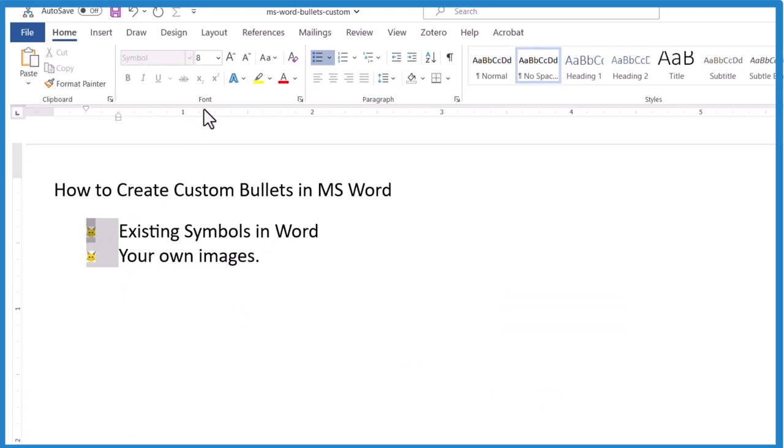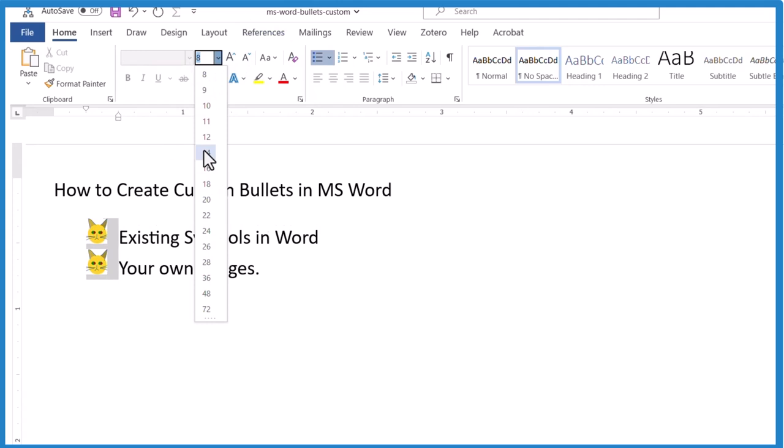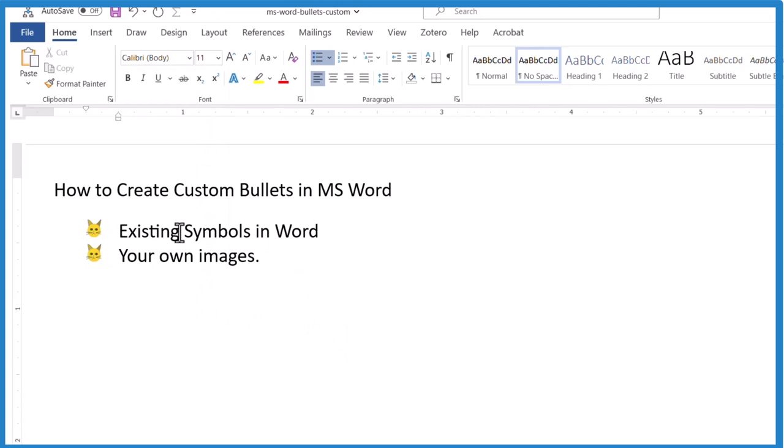If you don't like the size of the cat, I'd like it bigger. You can actually increase the font. Let's take it up to, that's a little big. How about 12? There we go.